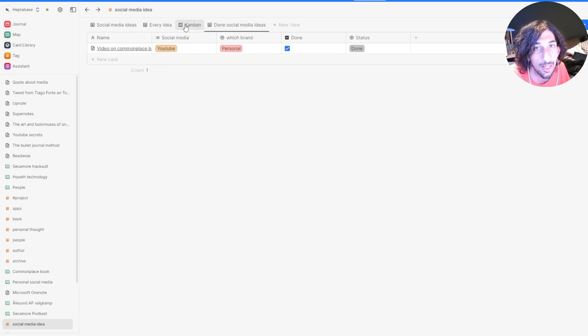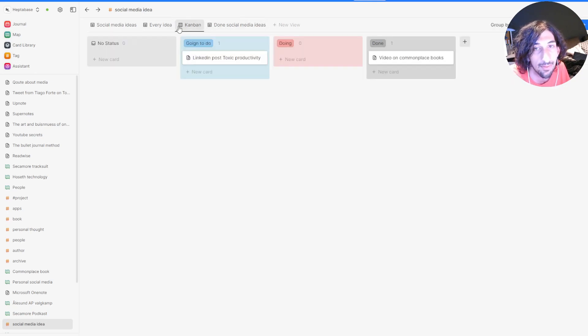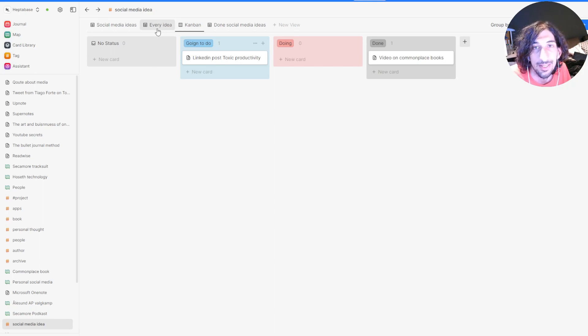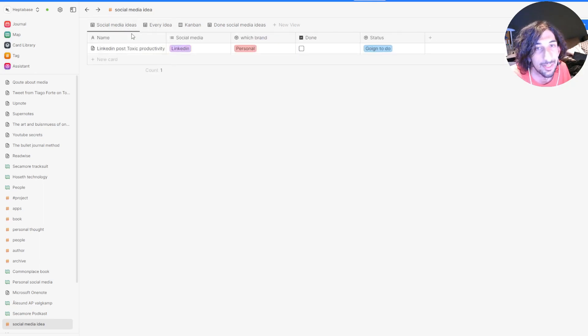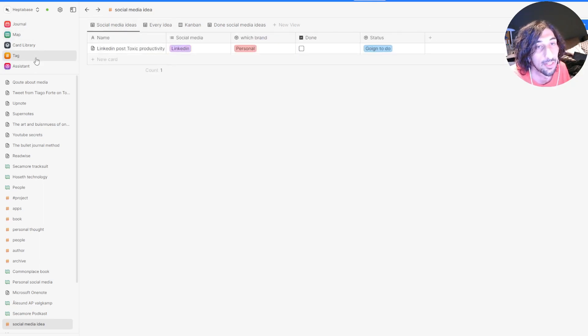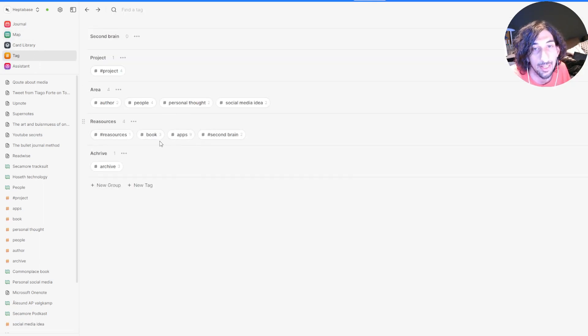I have my done ideas. I have a Kanban view of my ideas. So I have multiple different ways of viewing ideas.